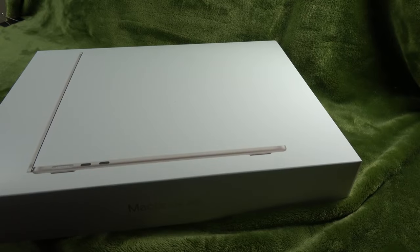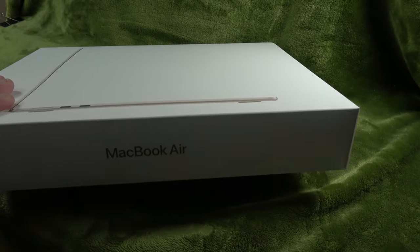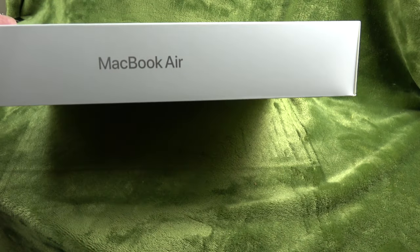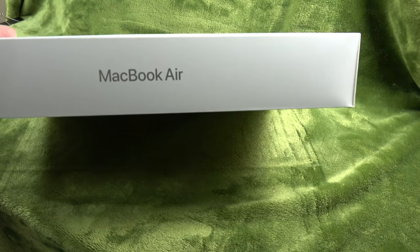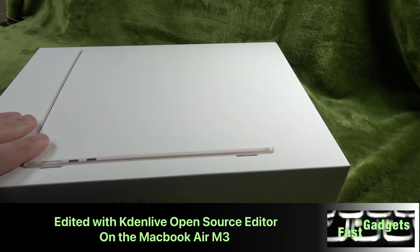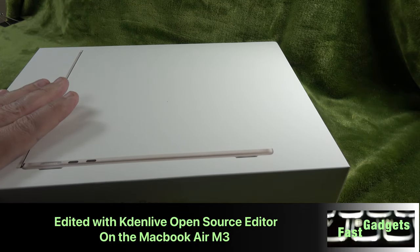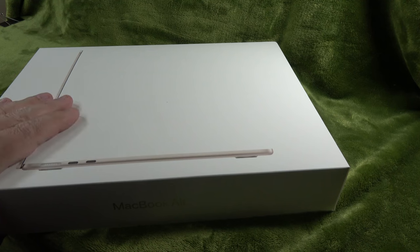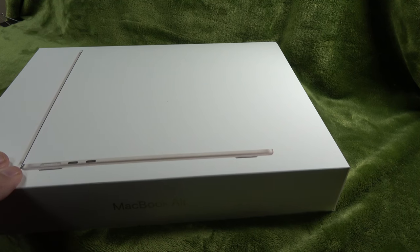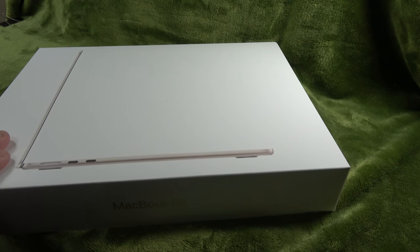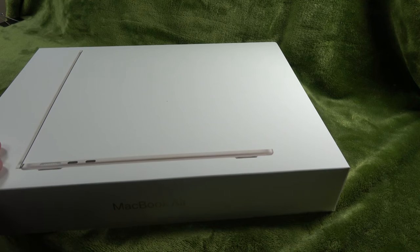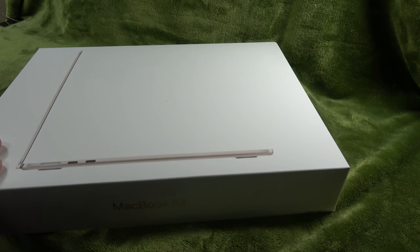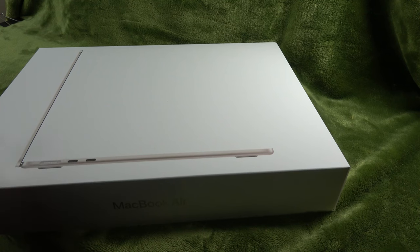Welcome back Gadgeteers. We have another unboxing. We have a MacBook Air. This is an M3, 13.6 inch, 16 gigabyte memory, 512 gigabytes of storage. So it is the M3 model. We're going to have a look at it. We're going to unbox it, set it up, then we'll compare it to my MacBook Pro 14 inch M3 Pro and see how it looks. Alright, let's get started.